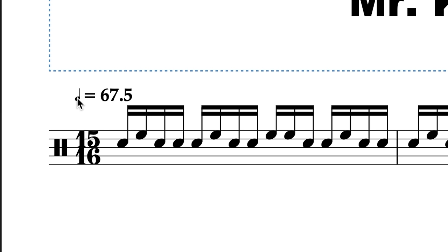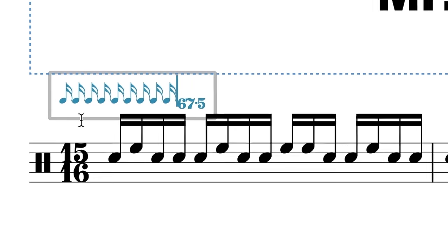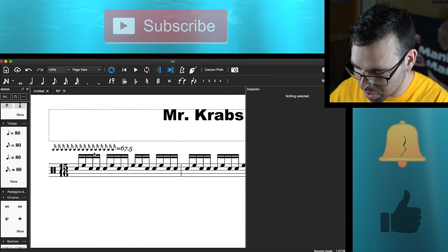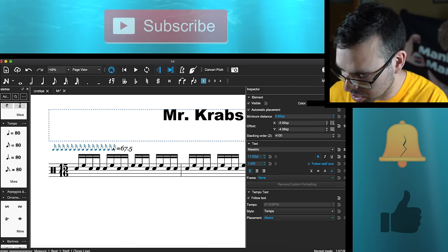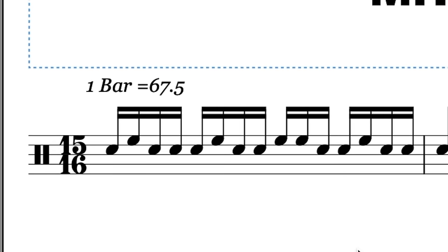Okay, it's either 67 or 68 — it's so close to being a nice number. So it's 67.5-ish. Actually wait — it's not quarter note, it's 15 16th notes equals this tempo. I don't know how to write that out, that's kind of confusing and weird.